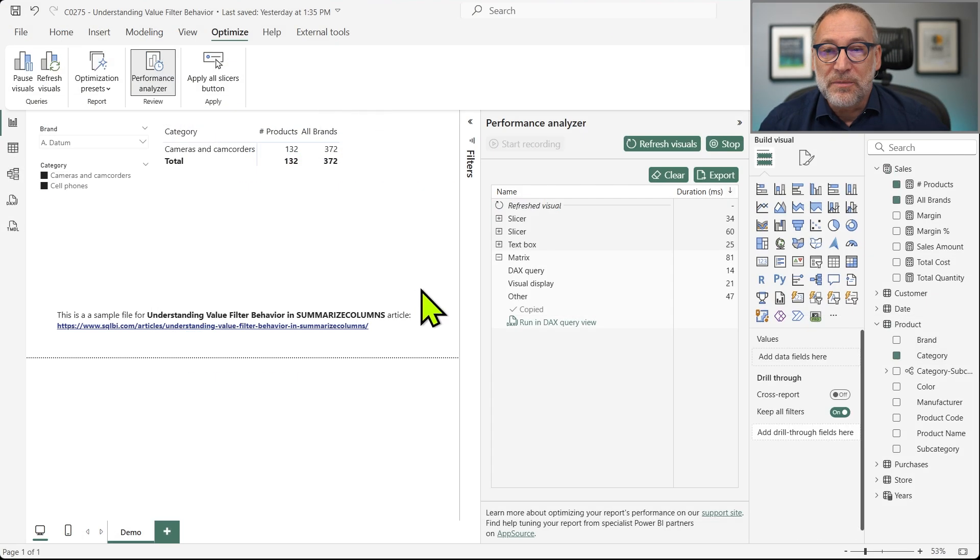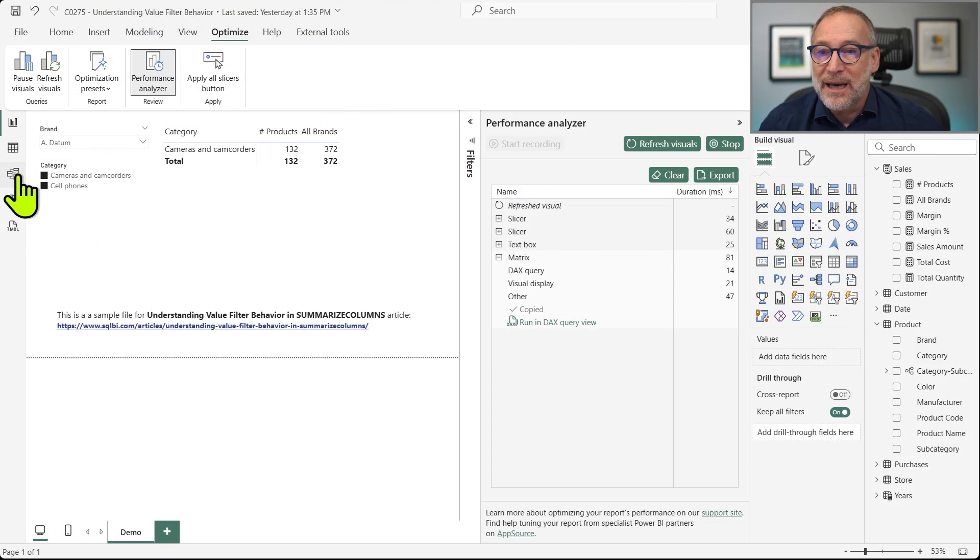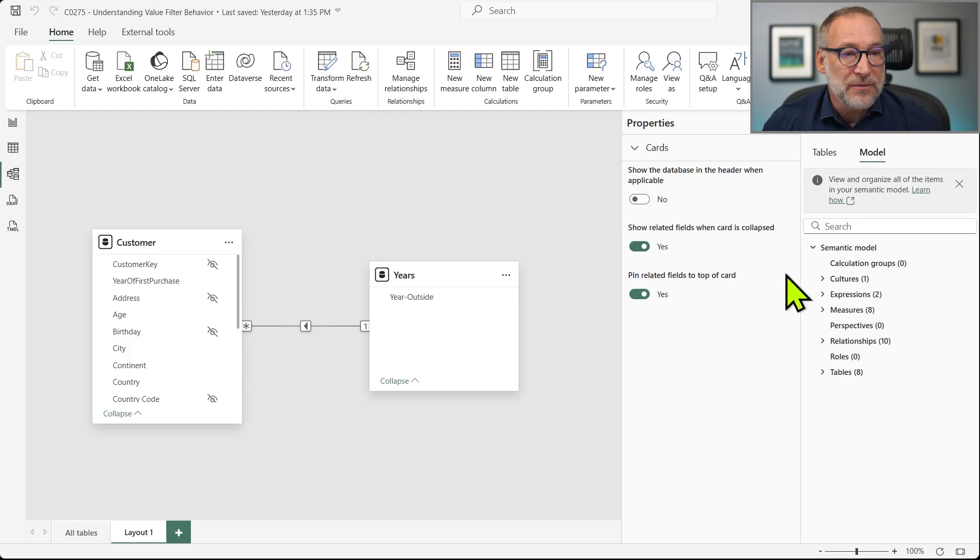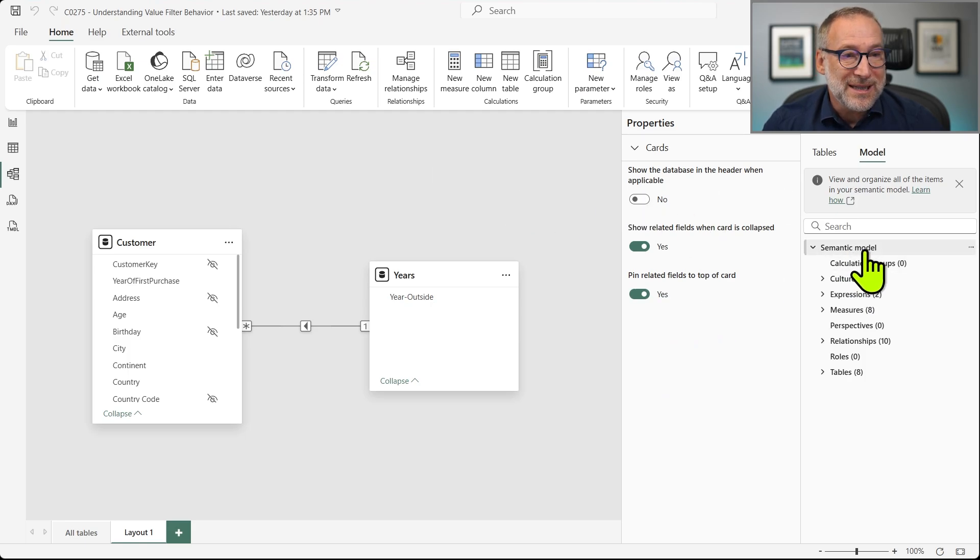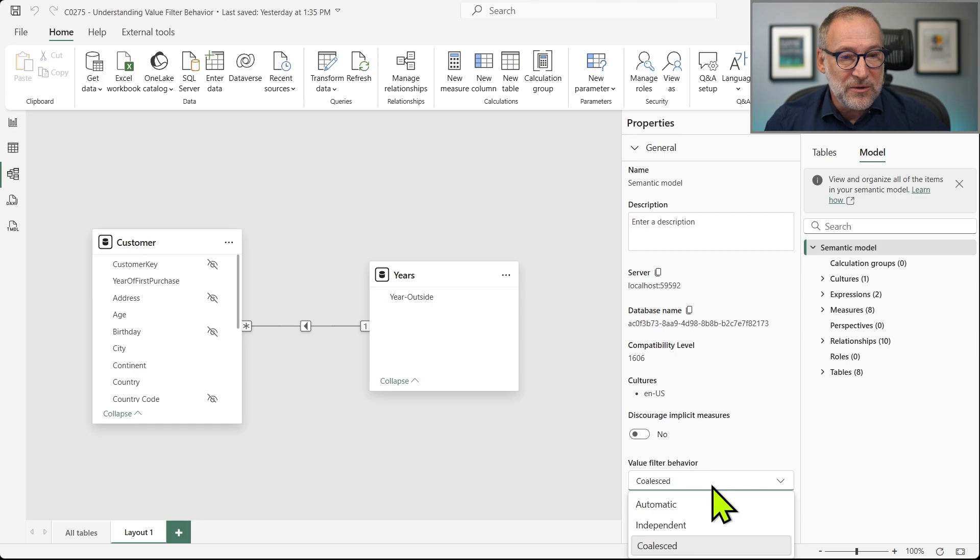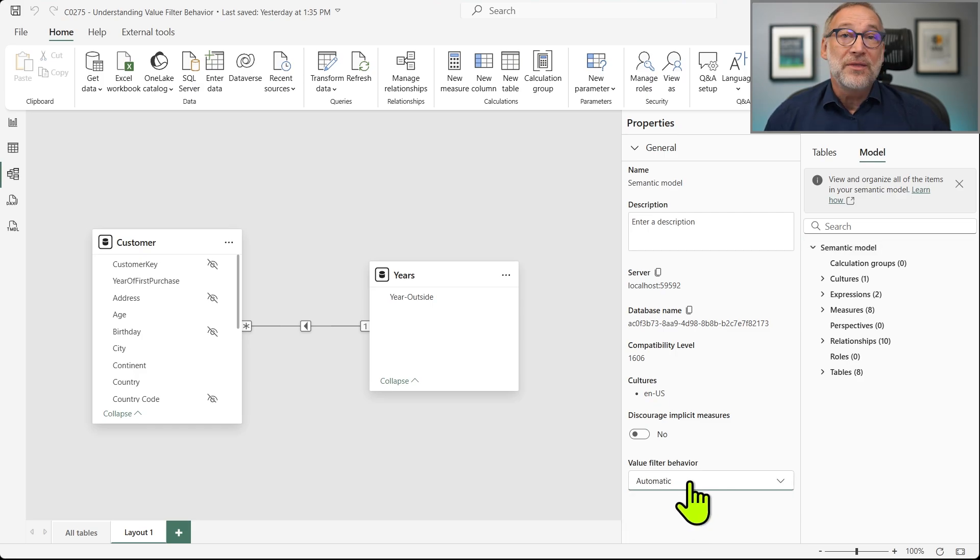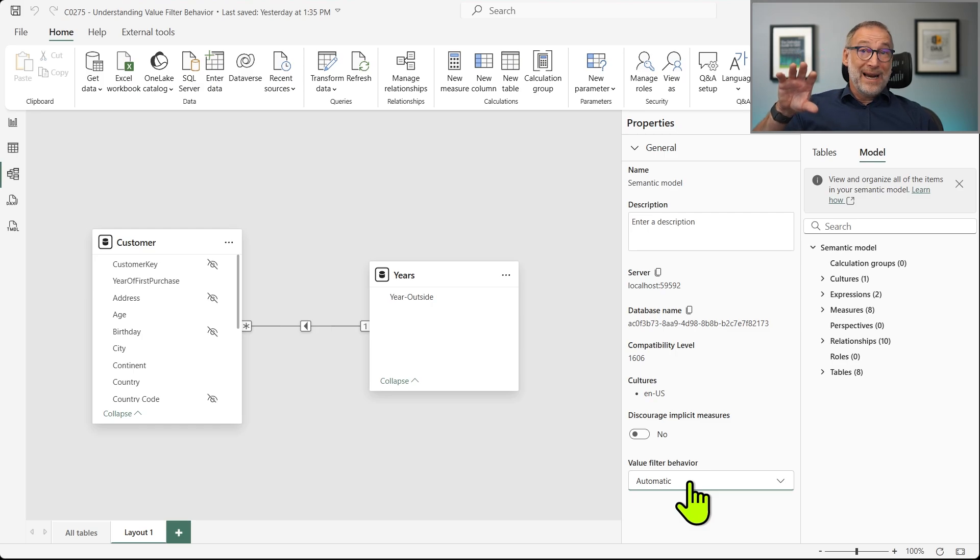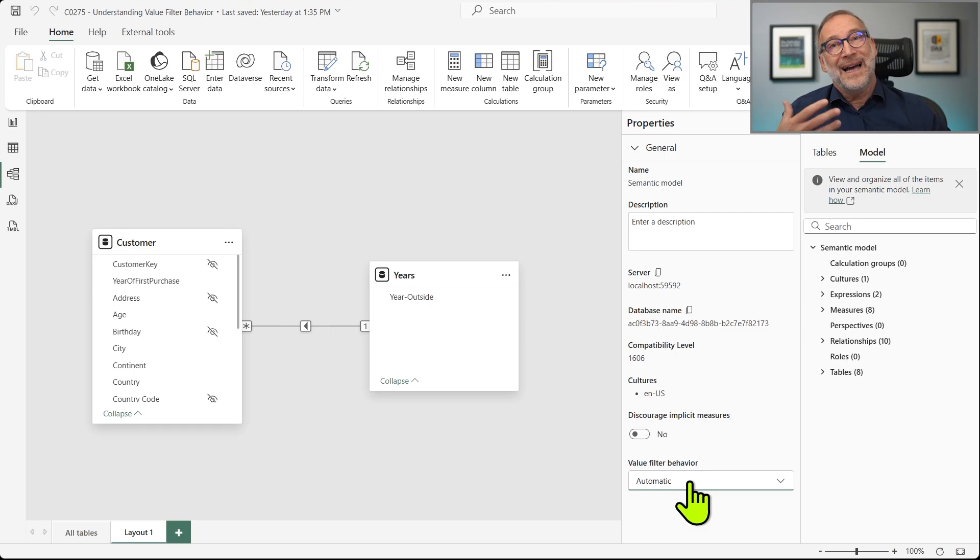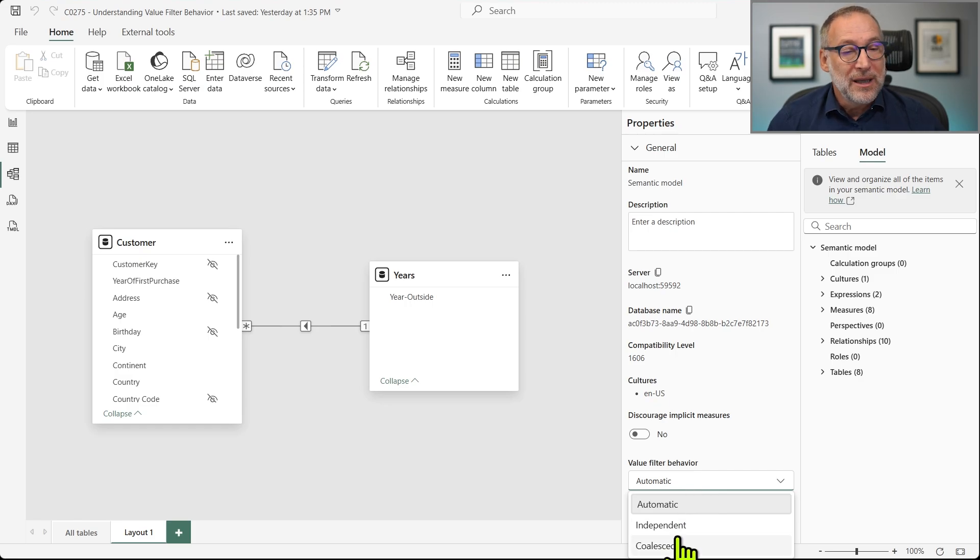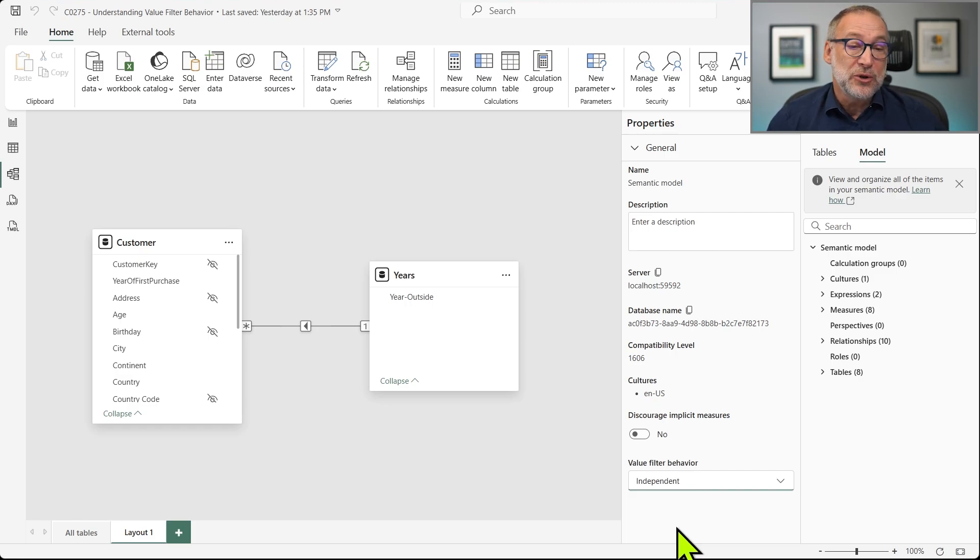Well, you simply go to Power BI and in the properties of the model, in the semantic model, you have here the Value Filter Behavior. The default is automatic, meaning that it remains coalesced as the current value until the feature goes GA. Then new models will be independent. But my suggestion is go to independent.